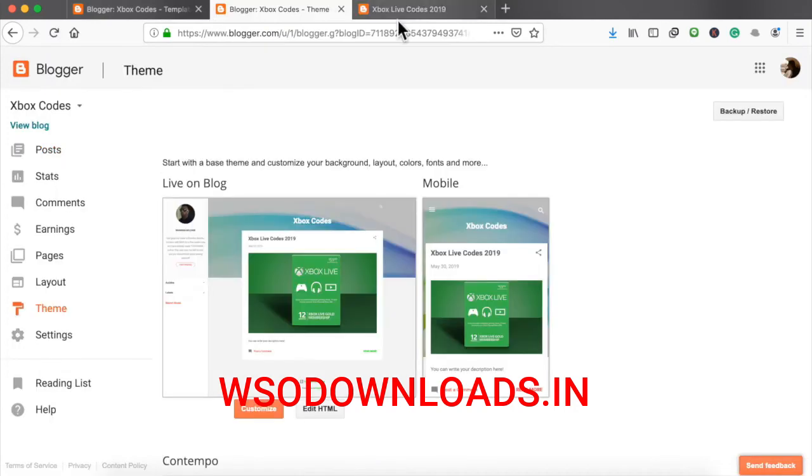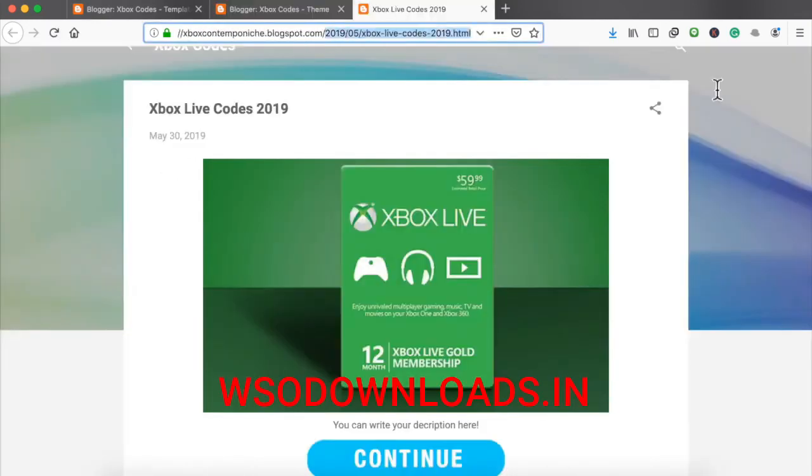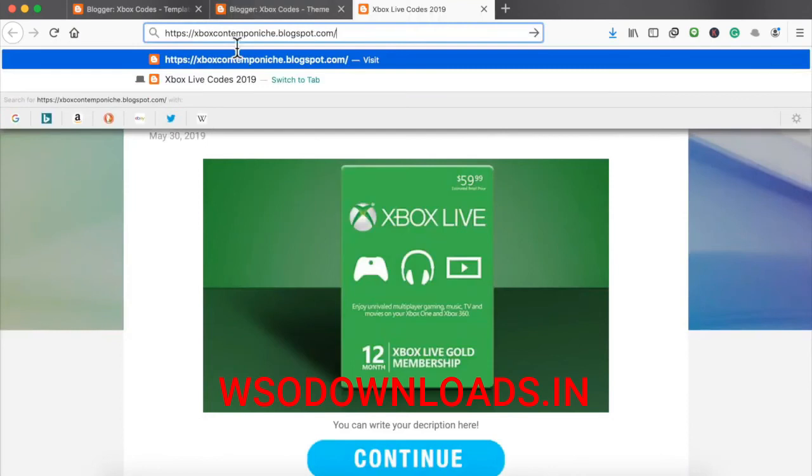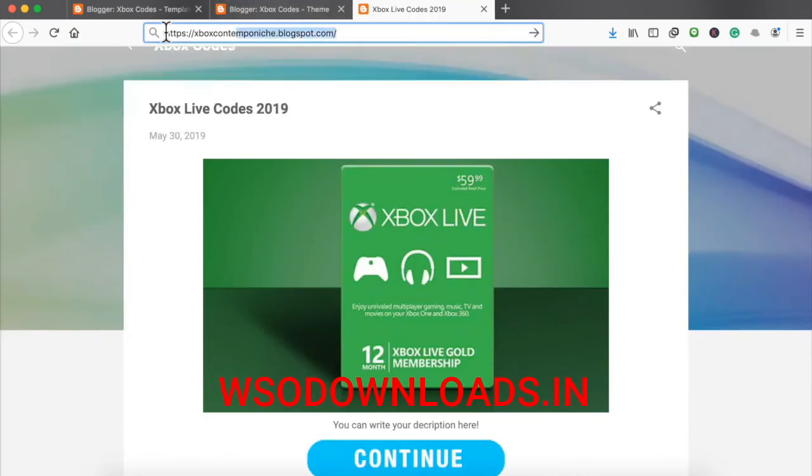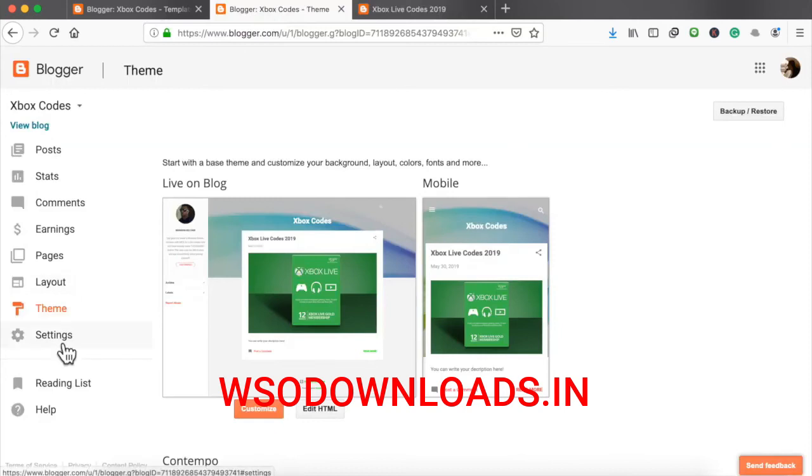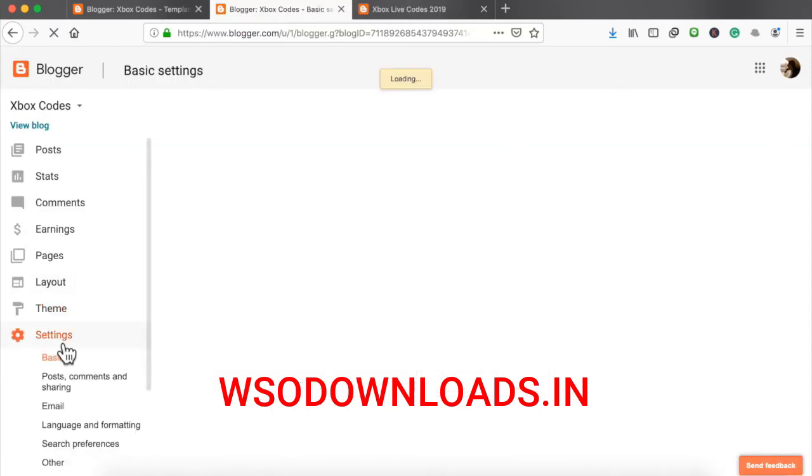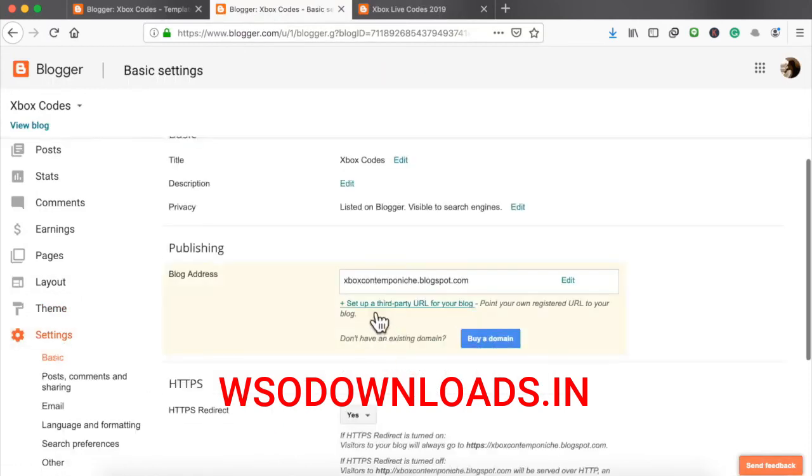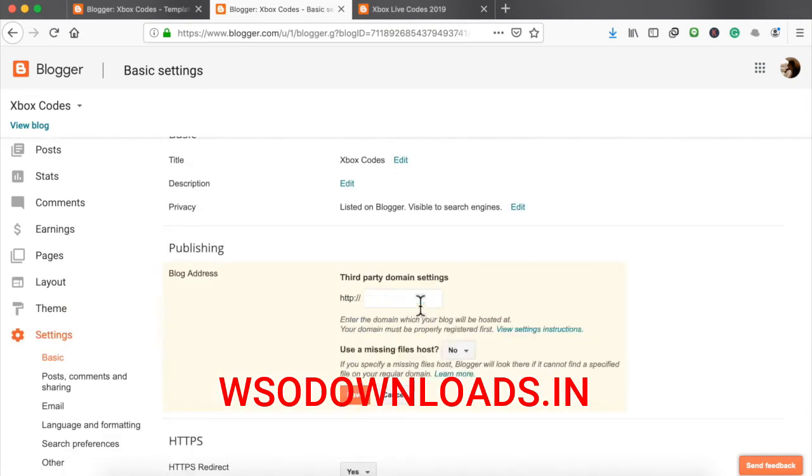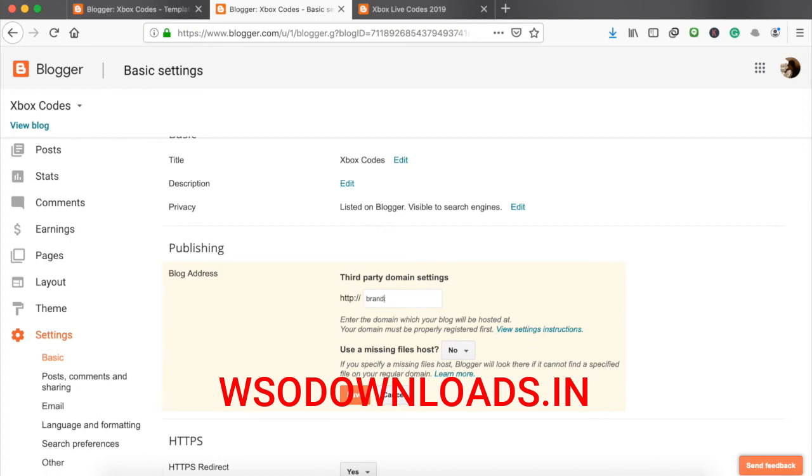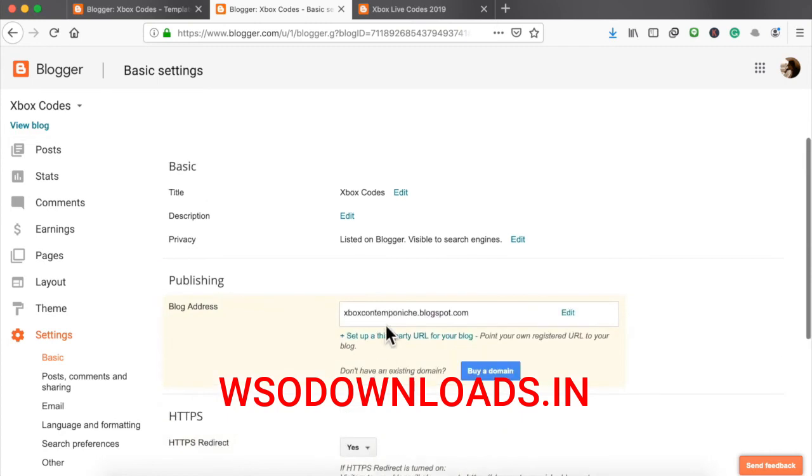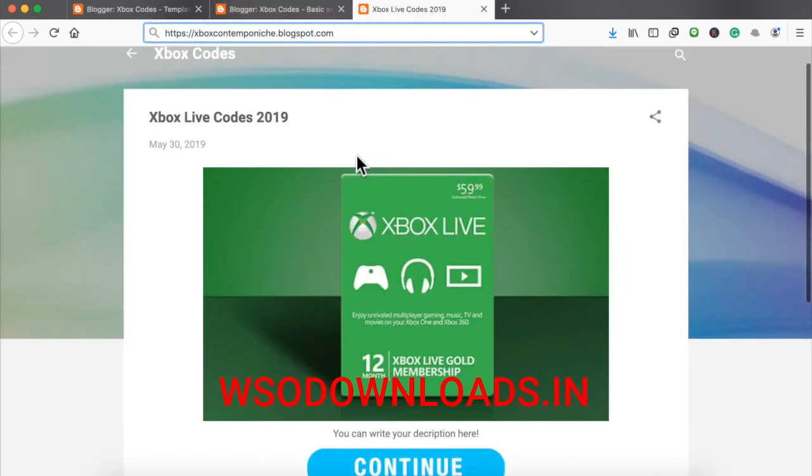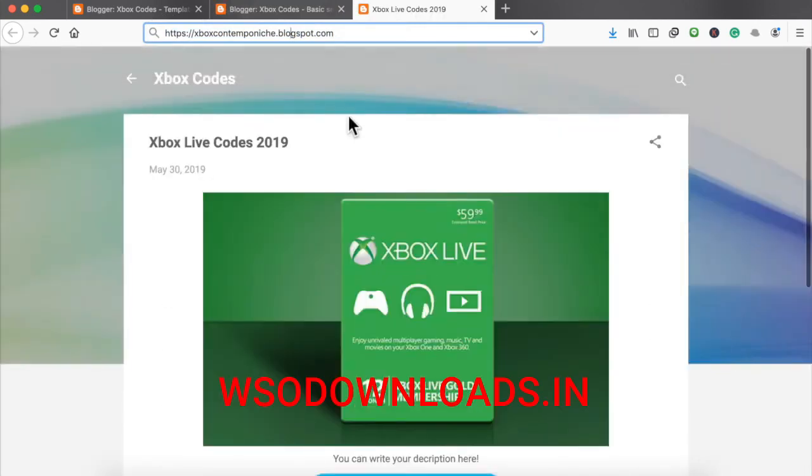Now, you will have a long, ugly URL like this one right here, xboxcontemponiche.blogspot.com. You will have a .blogspot.com domain name. So if you want a domain name of your own, the easiest way is set up a third-party URL for your blog. So you just put the blog. Basically, here go the settings. Here go the instructions right here. So if I was doing brandonbelcher.net, I just put brandonbelcher.net right here, save it, and follow the instructions right here. So instead of this long, ugly URL right here, it will be brandonbelcher.net and people will land on my landing page just like that.